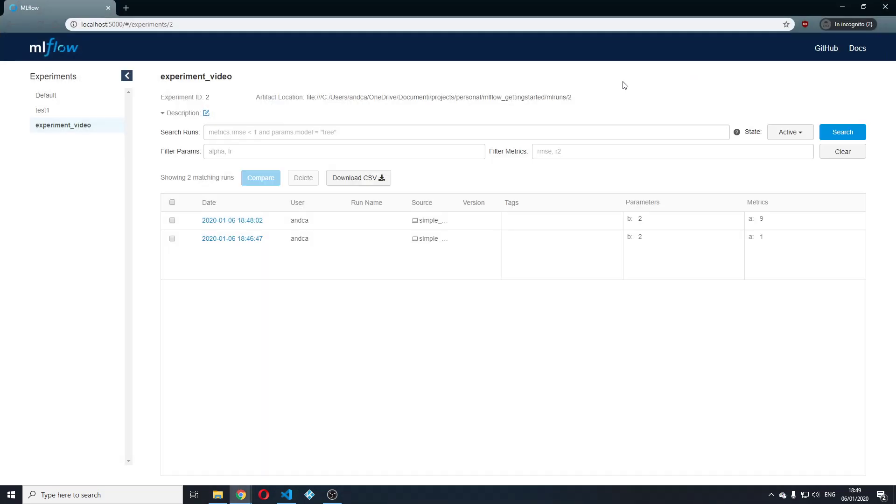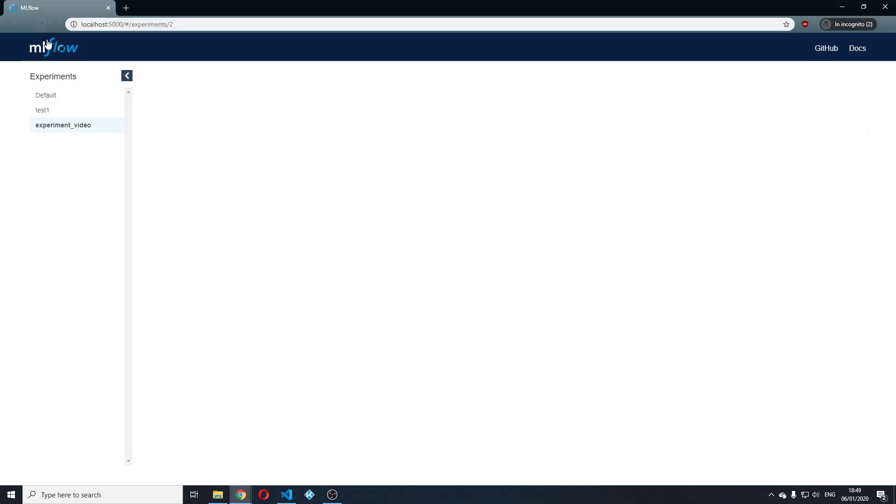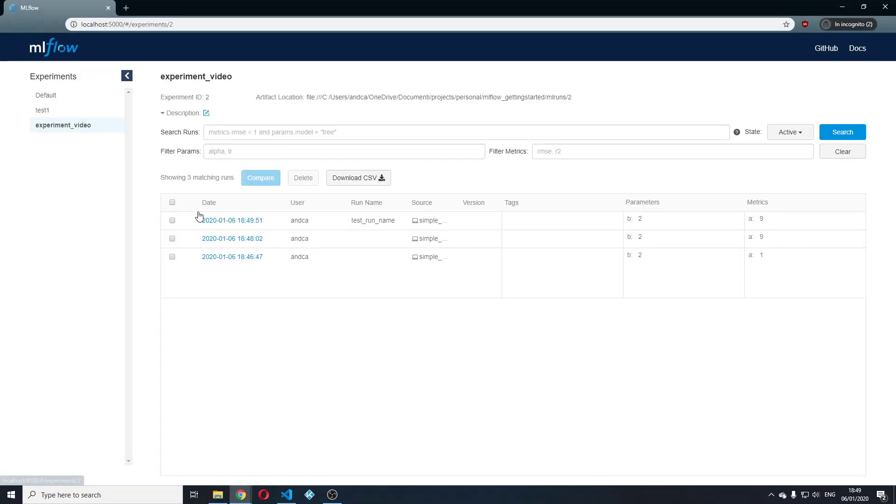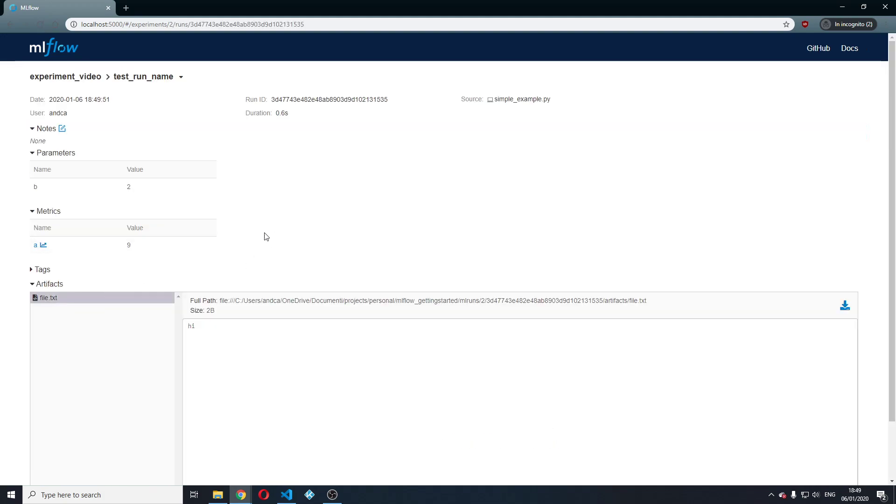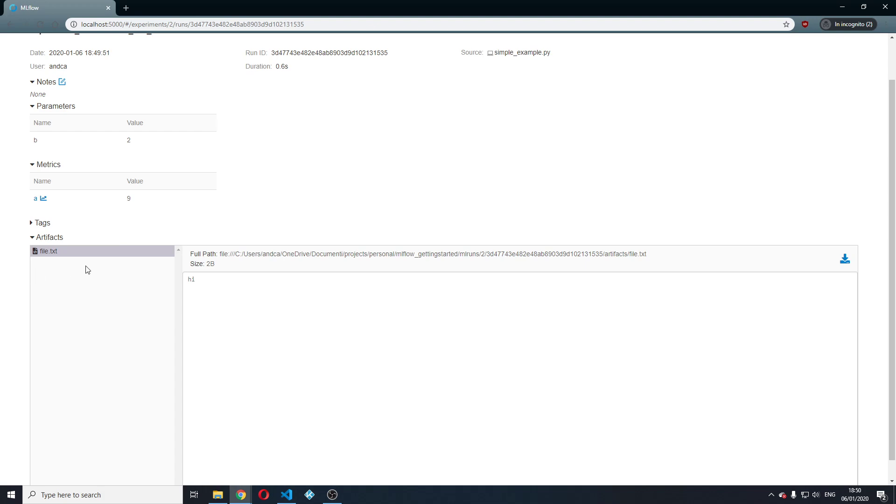go back to mlflow UI, refresh the page. You will see that I have this new run, which is called test run name. I'm going to click here. I'm going to open it up. You have file.txt with the hi inside.